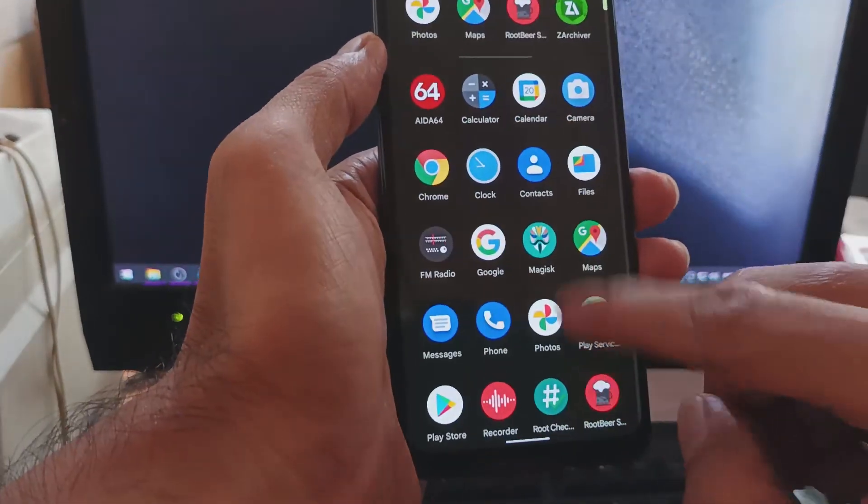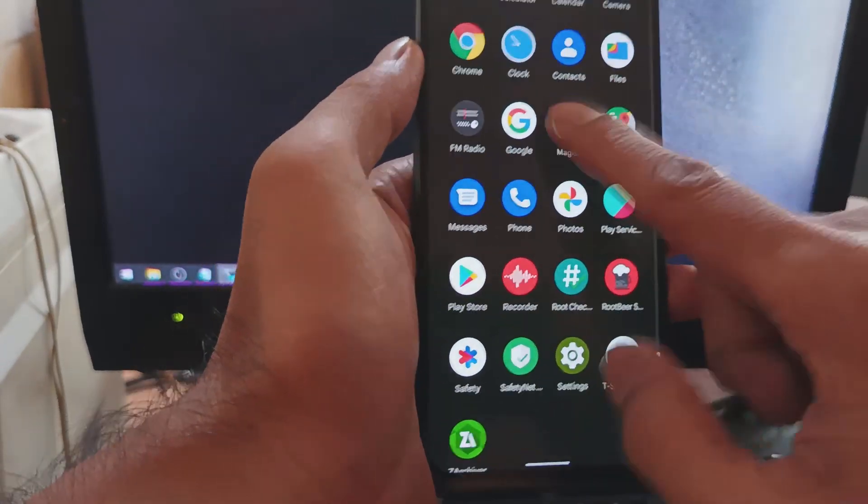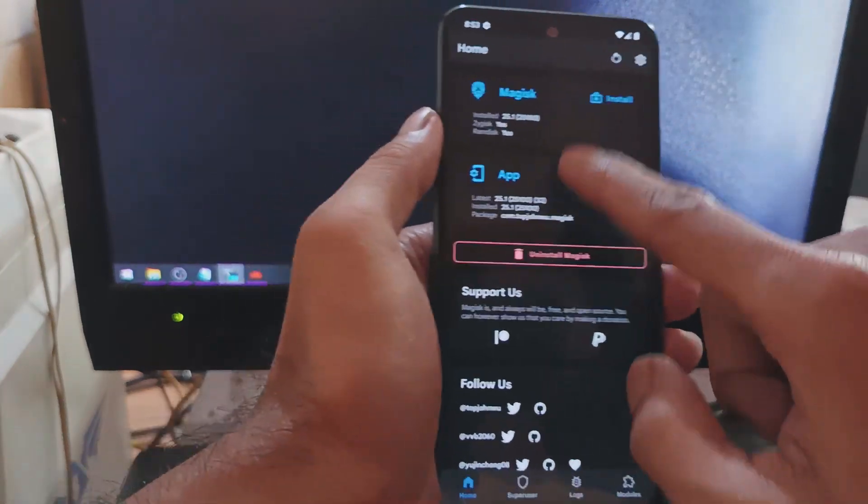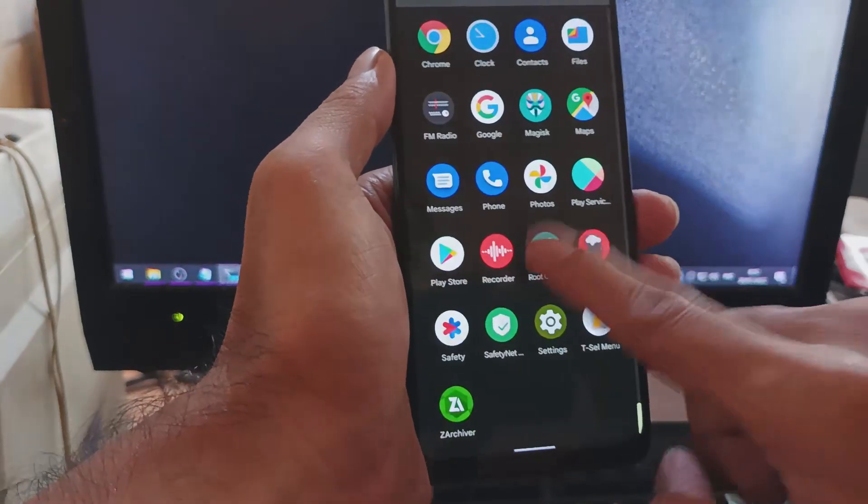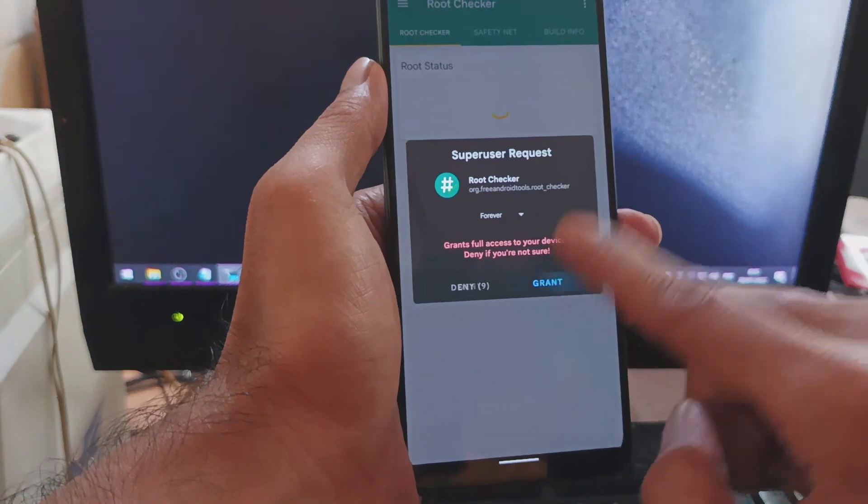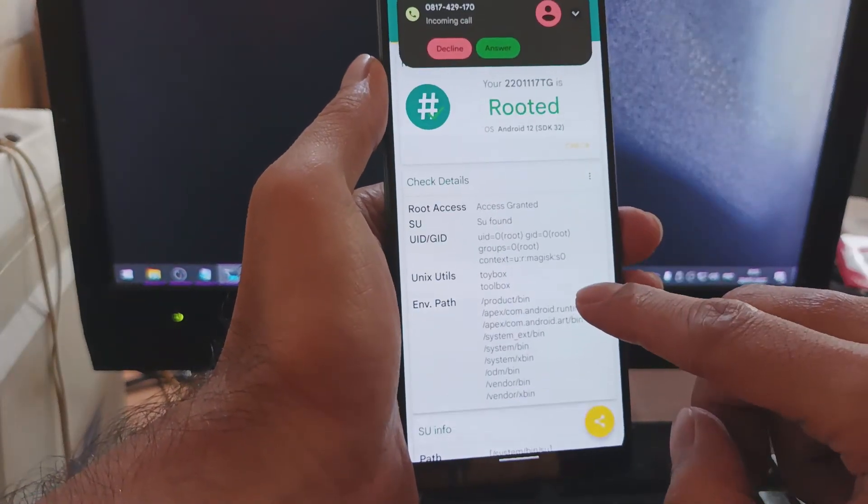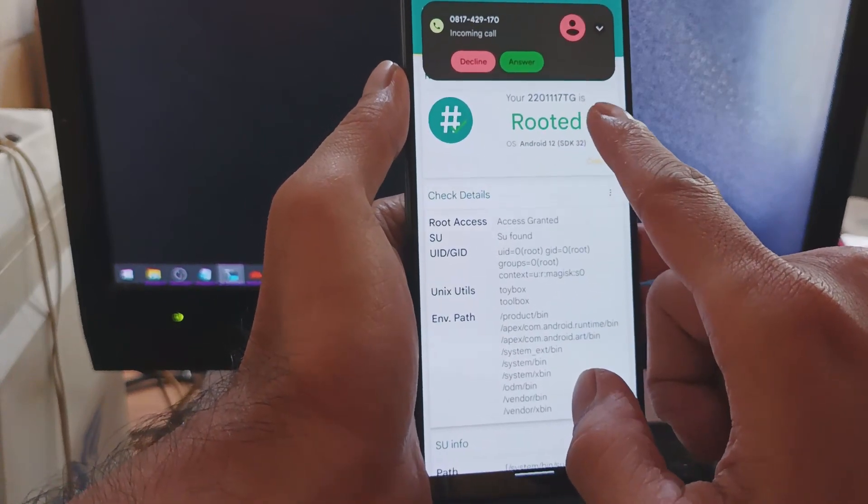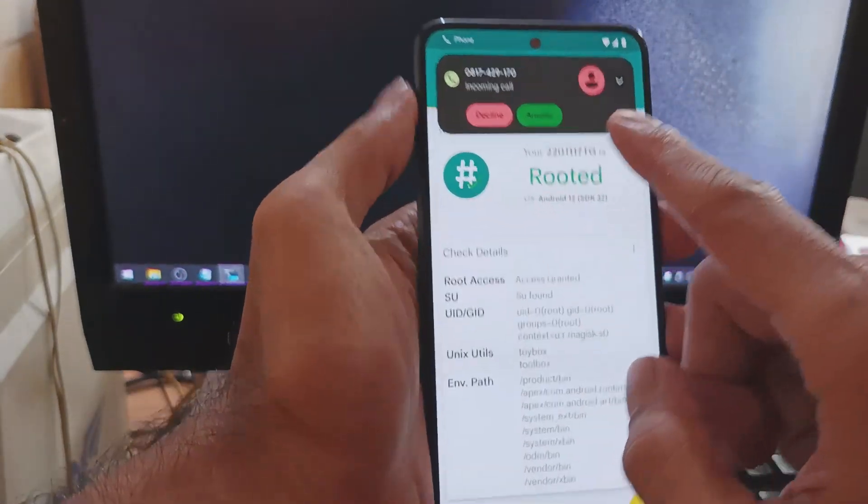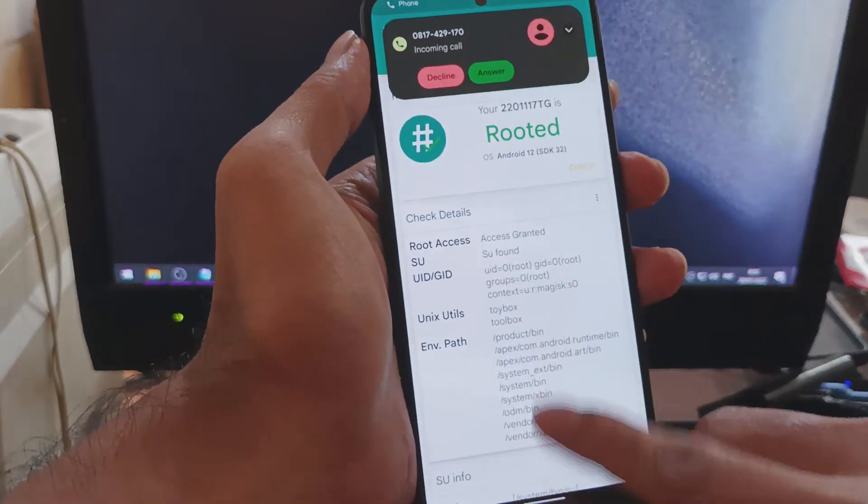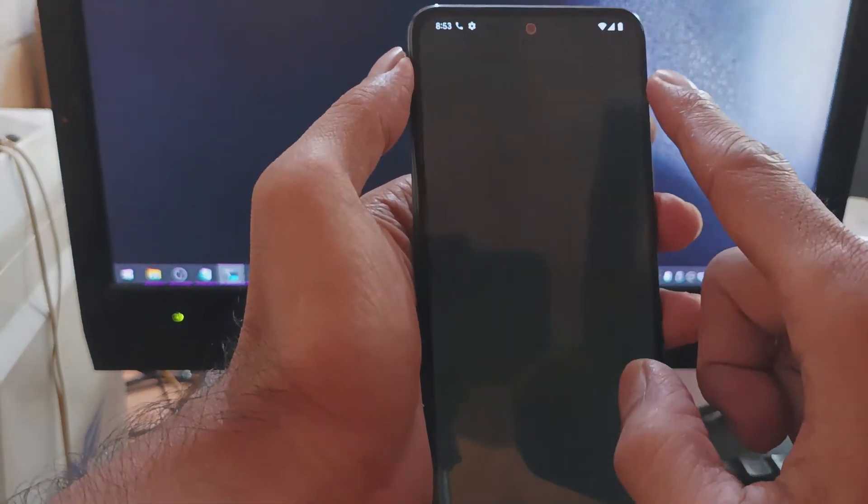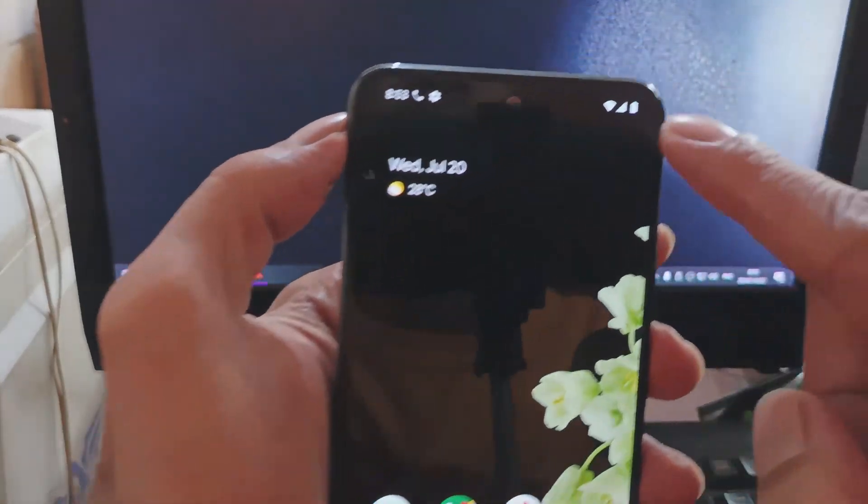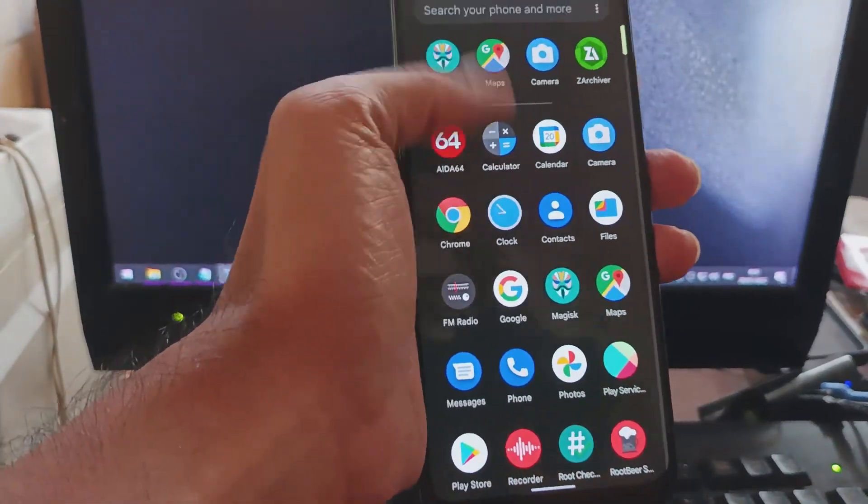What else we want to check? Magisk is already installed perfectly, you can see right here. And let's open the root checker just for fun. Your device is rooted 100% well. And you can see now there is an incoming call - all the SIM card is working. And you can see right here we're using the WiFi, so WiFi is working, the SIM card is also working.